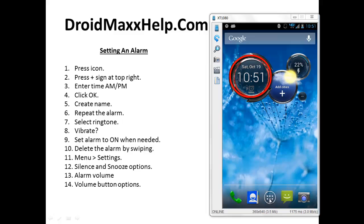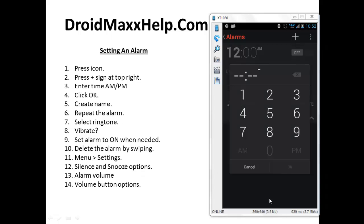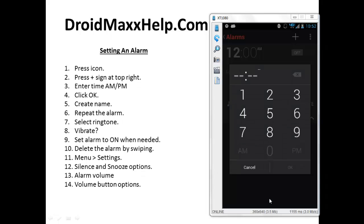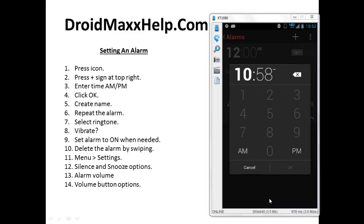The first thing you're going to do is press the circle with the time located in it and that brings you directly to the alarms screen. To create a new alarm, press the plus sign at the top right of the window. Now enter in the time that you want the alarm to go off. I'm going to type in 10 58 and don't forget to press AM or PM and then press OK at the bottom right.